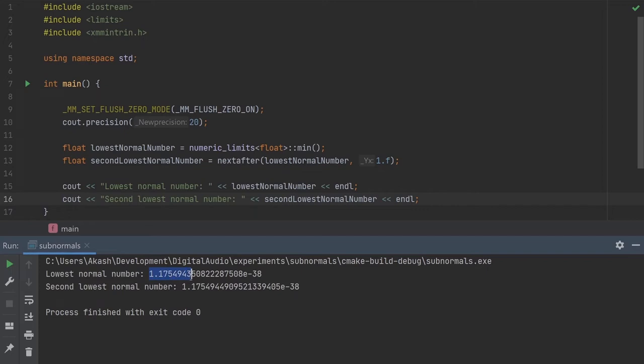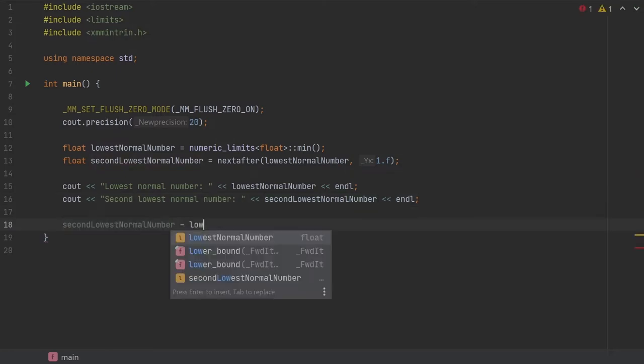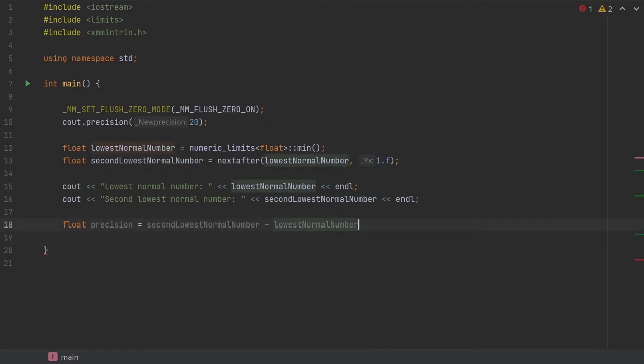The numbers are different beyond the seventh decimal place, and the exponent of the number is already 10 to the power of negative 38. Subtracting these two numbers will actually give us the least count. But what happens when we do subtract these numbers? Let's calculate the precision of this window of numbers. This will be the lowest possible precision within the normalized range of the floating point format.